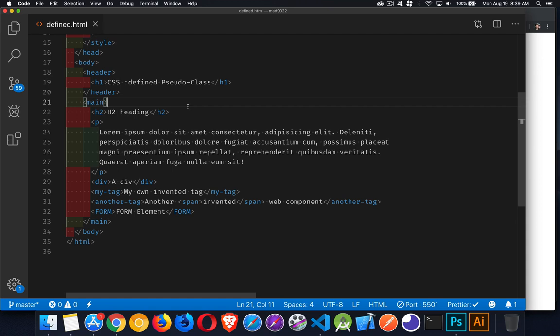Okay, today I want to talk about the defined pseudo-class. This is one of the newer pseudo-classes that was added into CSS. This one has to do with whether or not your content is actual HTML elements - if the elements are recognized by the browser.